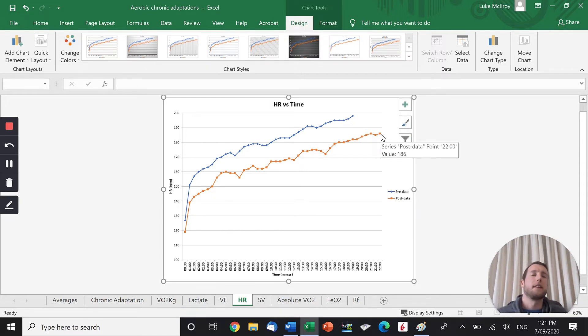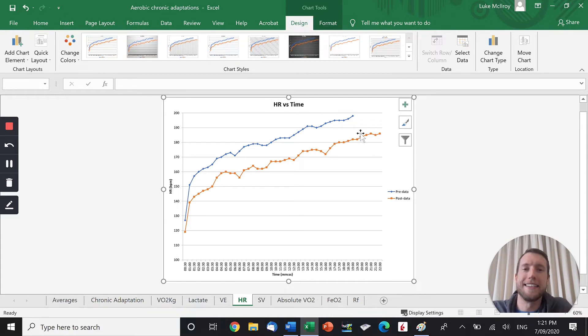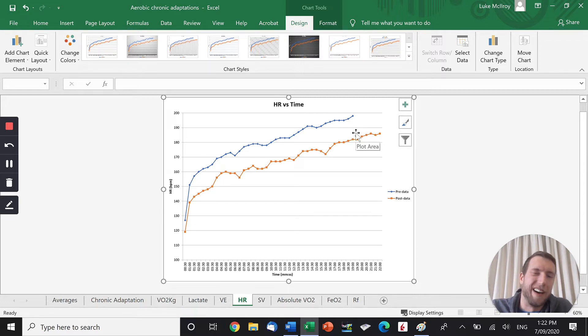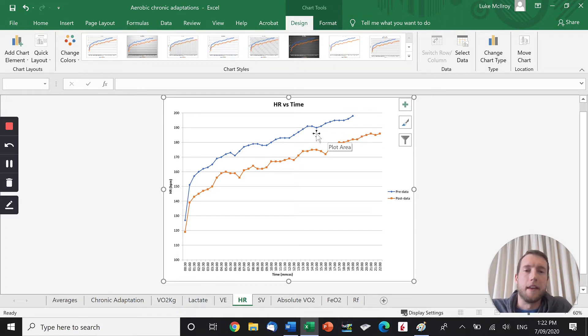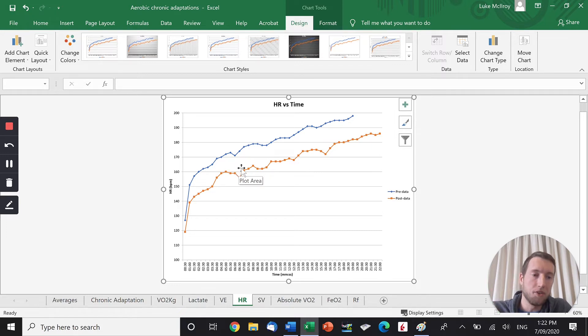Now, for the context of VCE PE, we learned that the max heart rate doesn't change, or maybe it slightly decreases. This is quite a significant decrease, as you can see. So again, in the real world, heart rate does drop a fair bit, generally speaking. But the key point is that a chronic adaptation to aerobic training is that heart rate decreases because stroke volume increases.